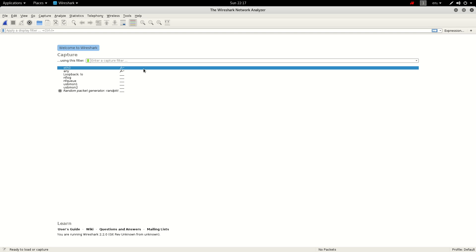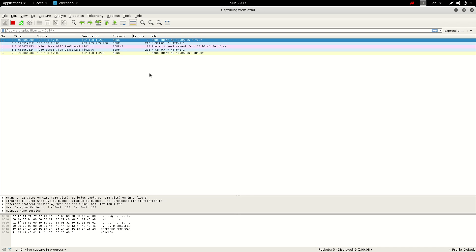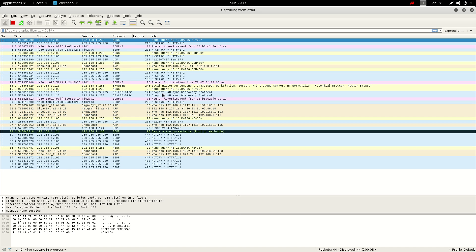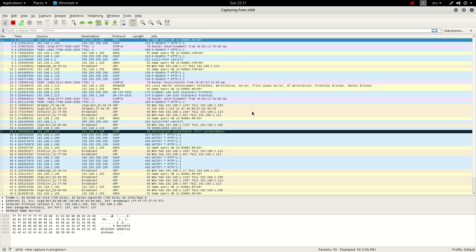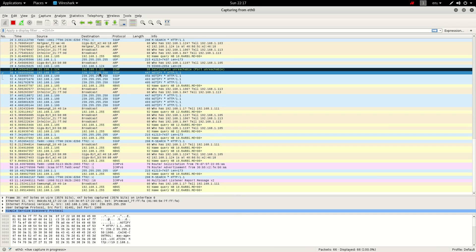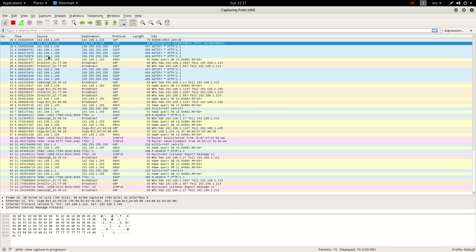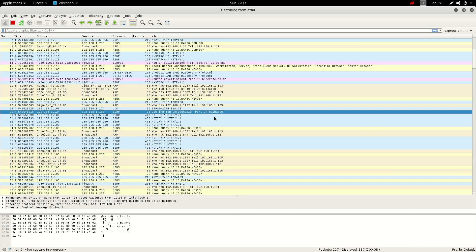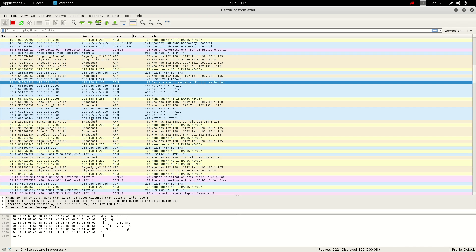Once it's open, you have your list of interfaces. You want to go for your primary connection, whether that's wireless or Ethernet. This one happens to be the Ethernet connection, so double-click that and the machine will begin monitoring the network.